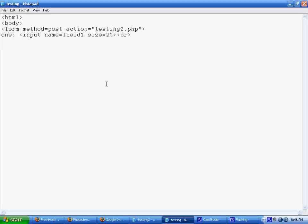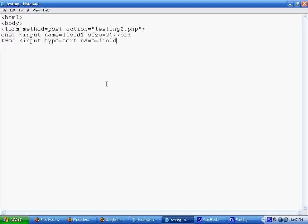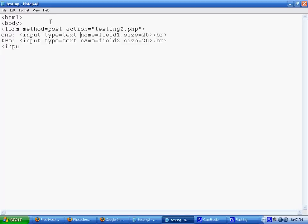And then I'm making another input, oops, forgot to do text, I mean type, type equals text. And then name this one as well. We'll just make it the same size.